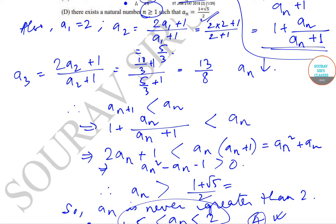Today we have solved question number 1 from the IIT JAM Mathematical Statistics paper of year 2018. We will be solving the next questions in the subsequent videos. Till then, keep watching Soros's Classes videos for more solutions and content. Thank you very much.